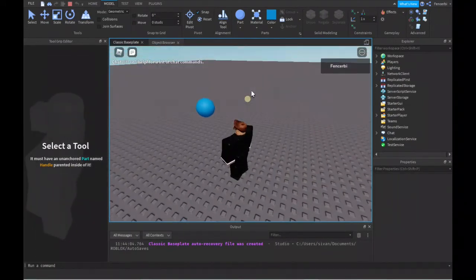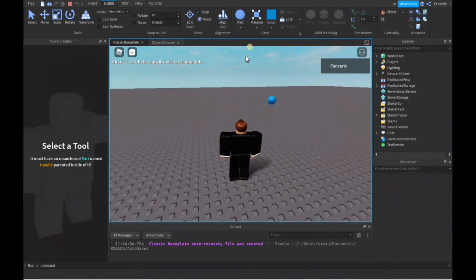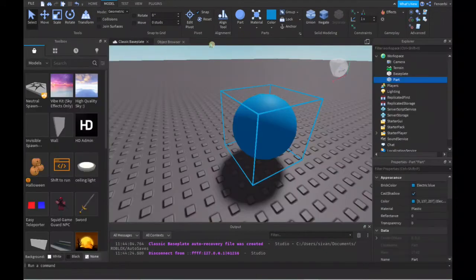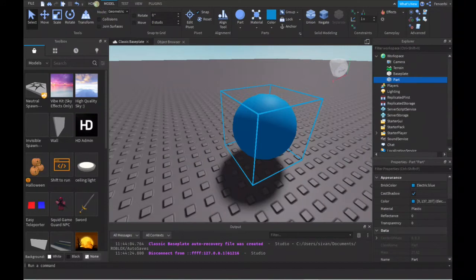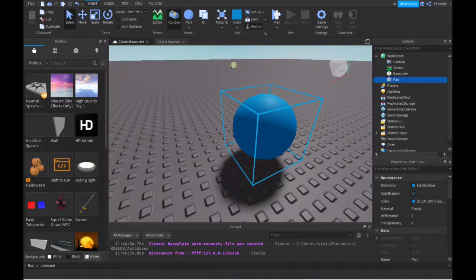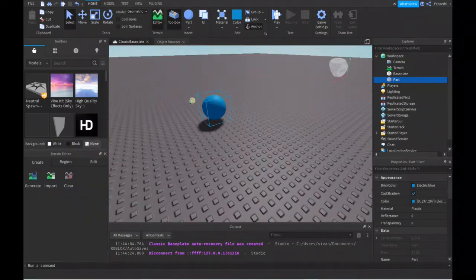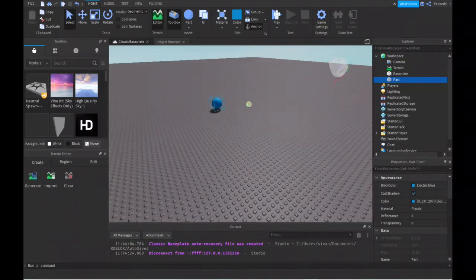Say you didn't want it to move, because if it's something the players weren't supposed to move, then what you can do is simply go to your Home area, go to Edit, and click Anchor, so it won't move anymore.